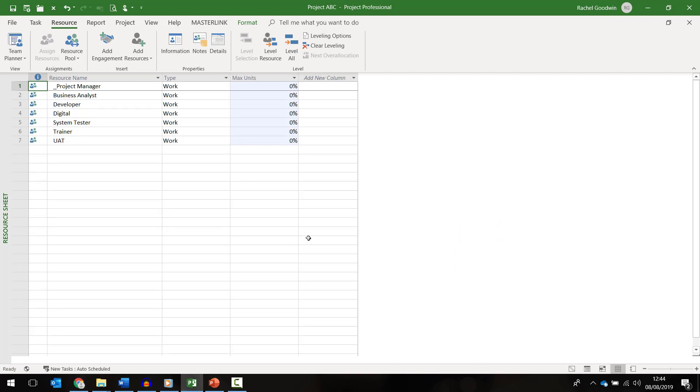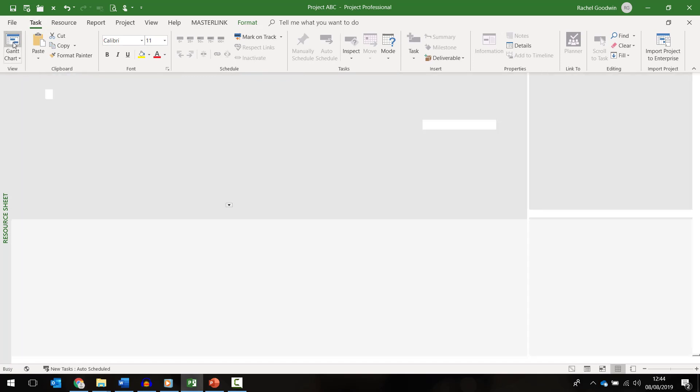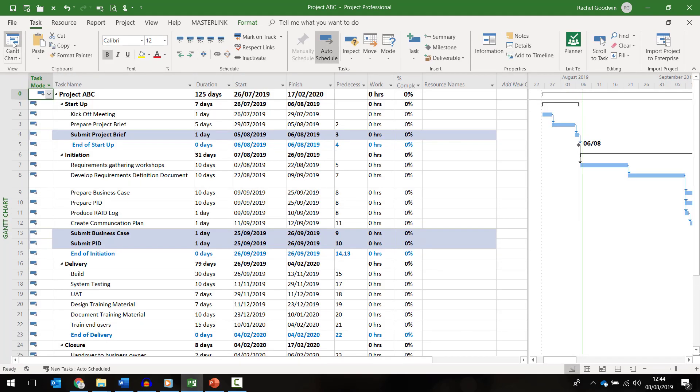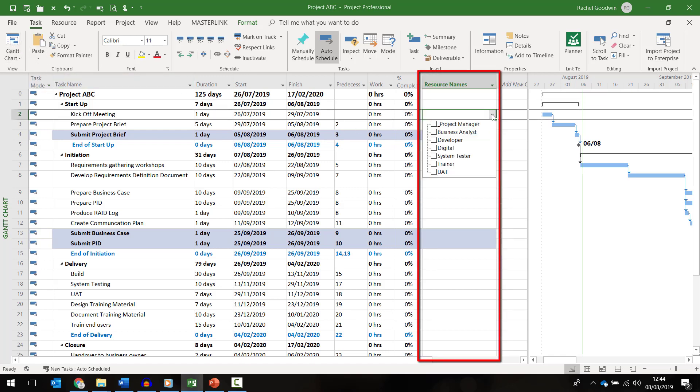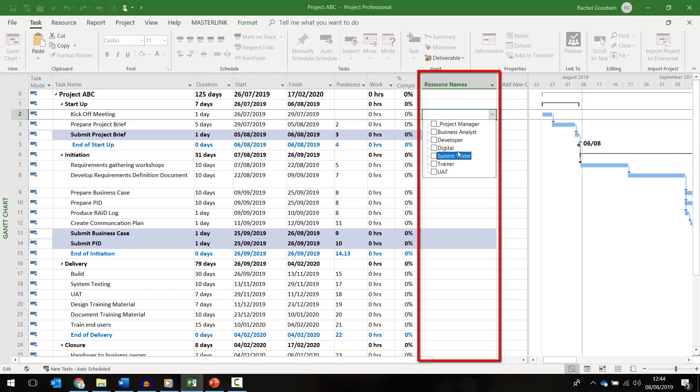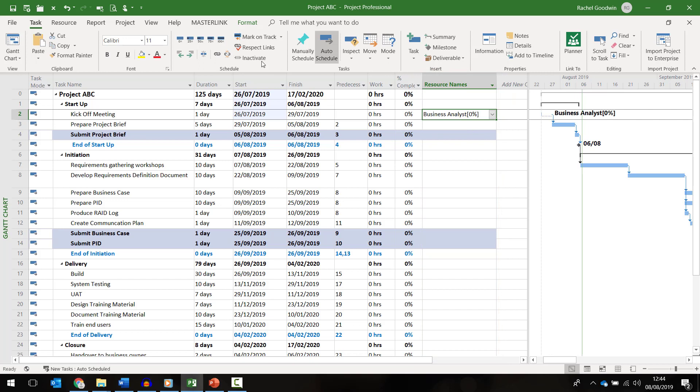So I'm now going to return to the Gantt chart. Click on the task ribbon and then click on the Gantt chart view. I can assign resources to a task in a number of ways in project. The most common option is to use the resource name column. Here I will see a drop down of all the available resources in my team, and I simply select the resource I need.